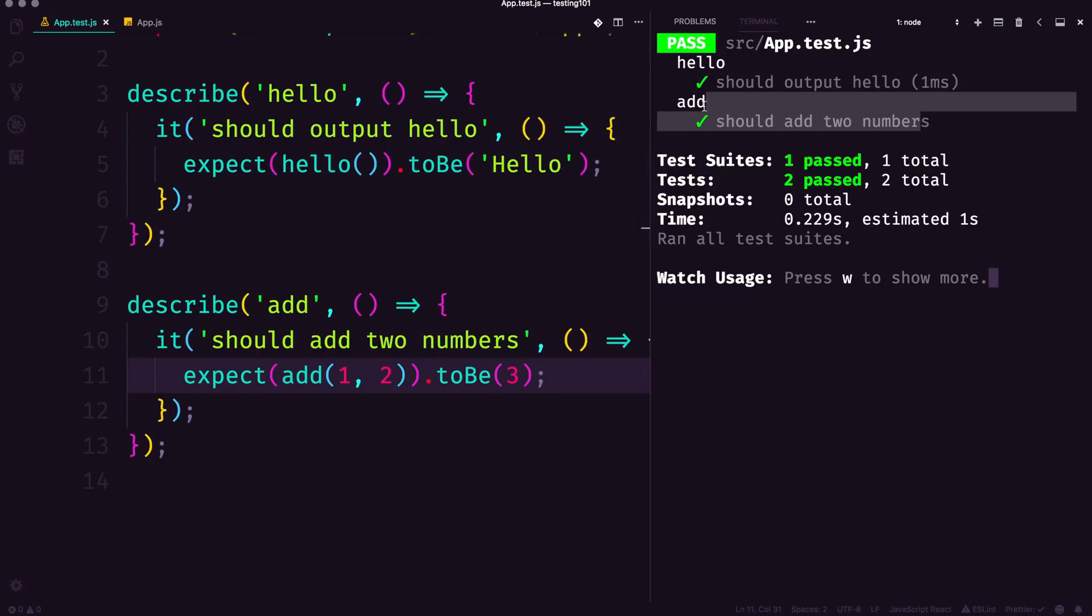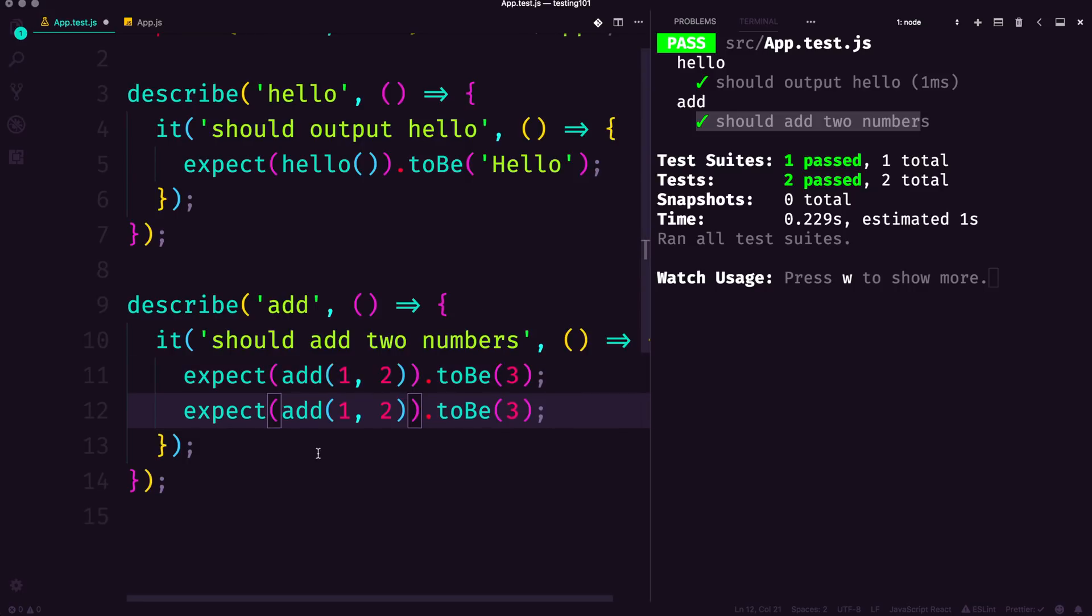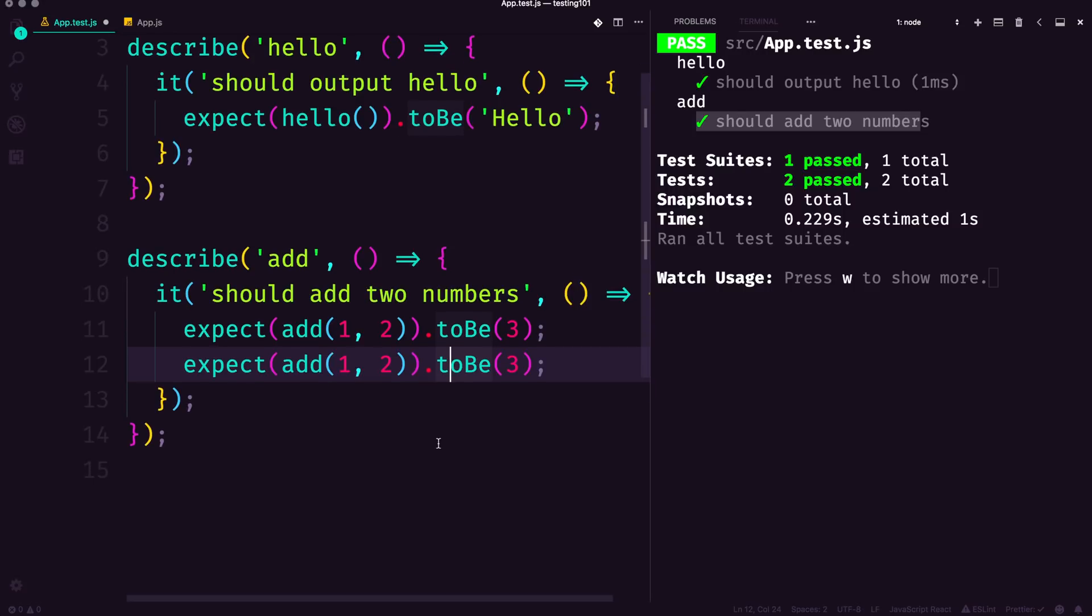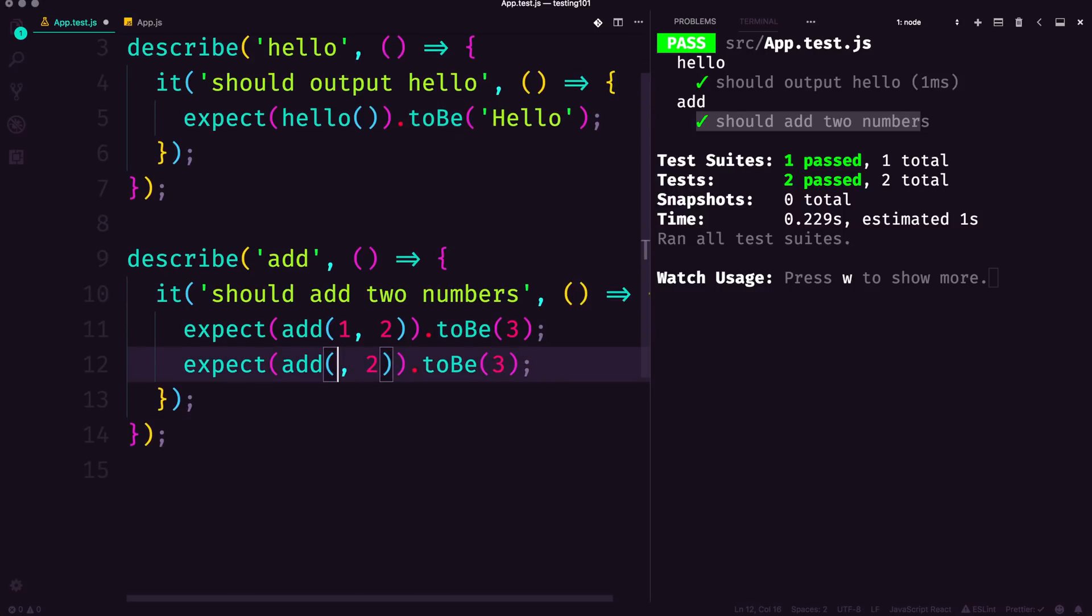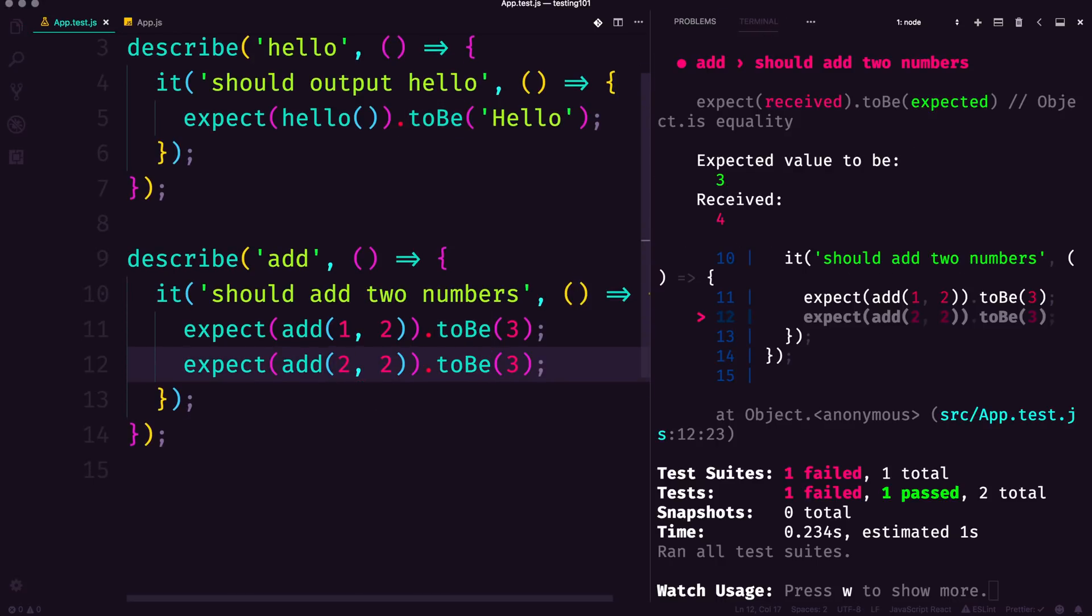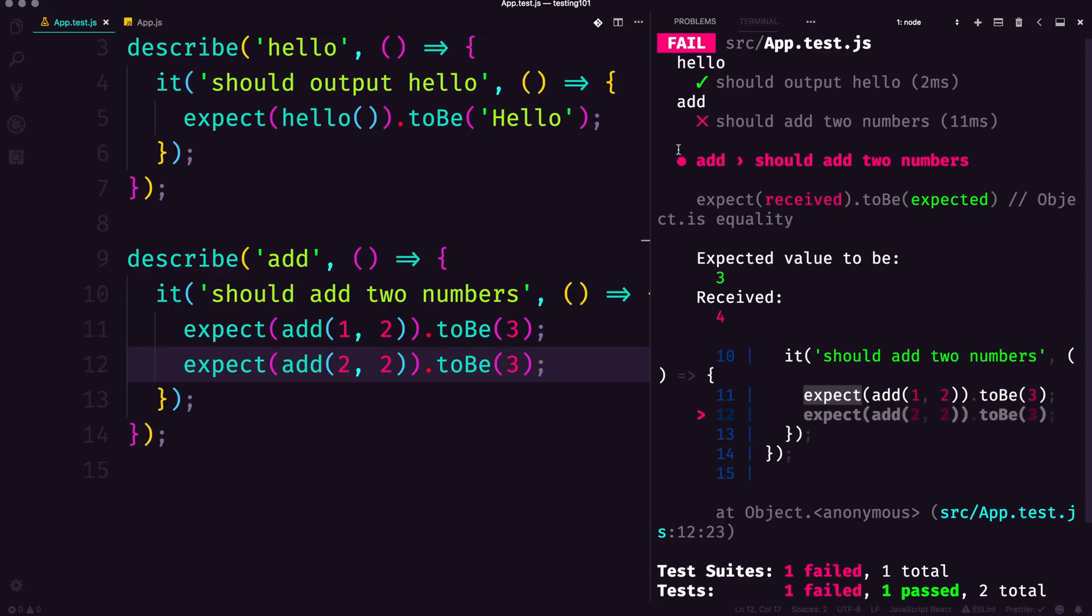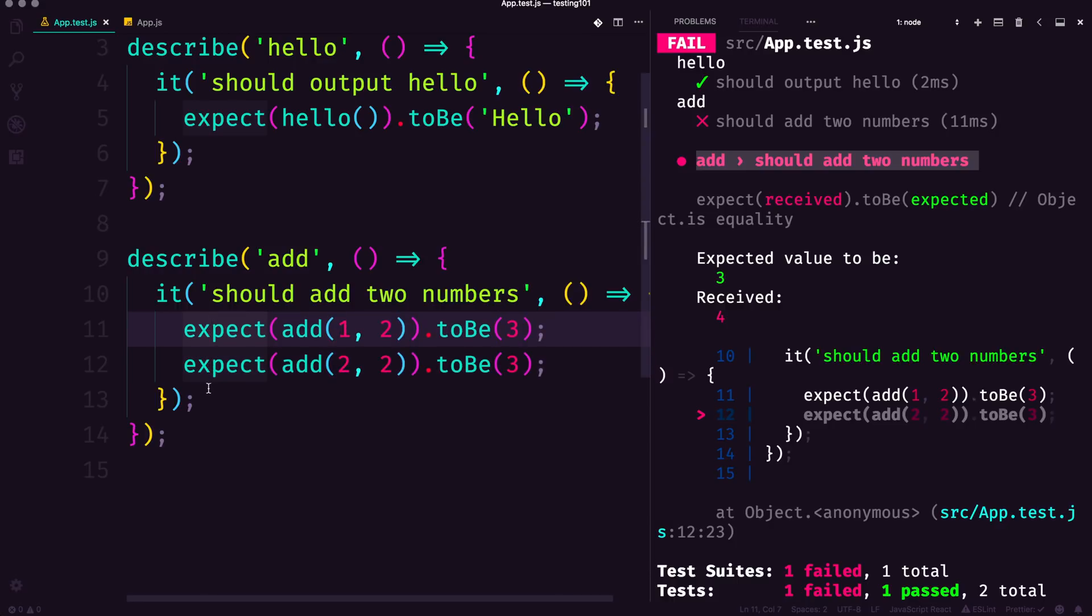What happens if we duplicate this line? I did that by holding shift and option and the down key in VS Code. We say hey, we expect two and two to be three. Now we get a big red error. Even though we had multiple expect lines, the add should add two numbers is still failing.